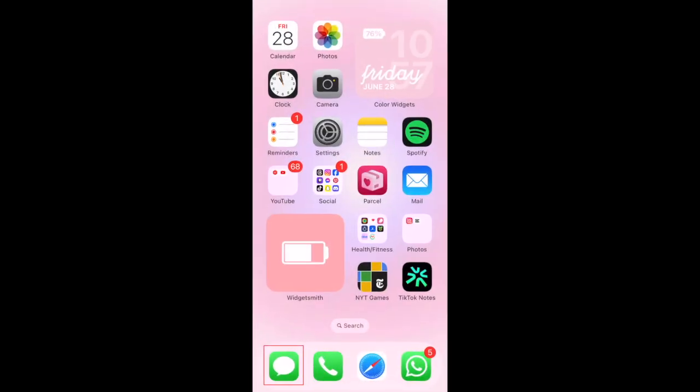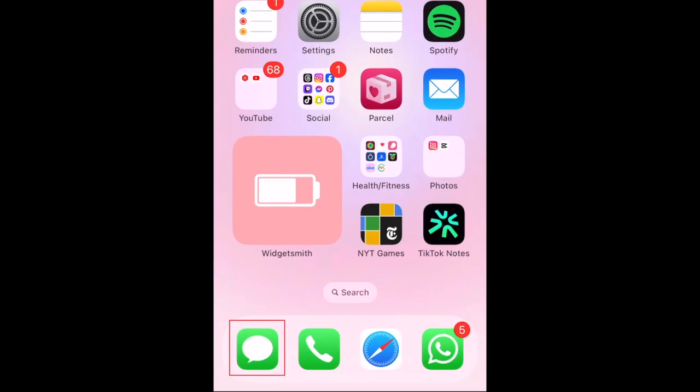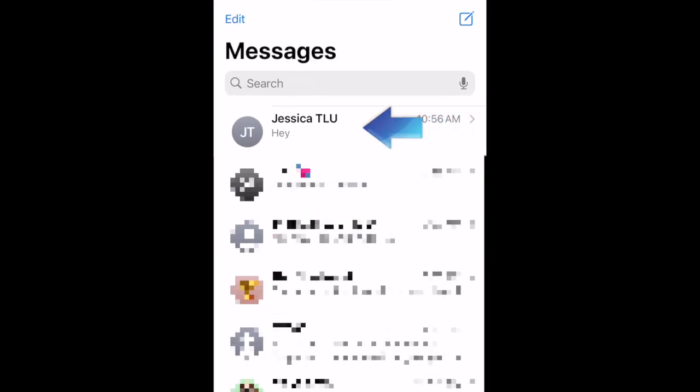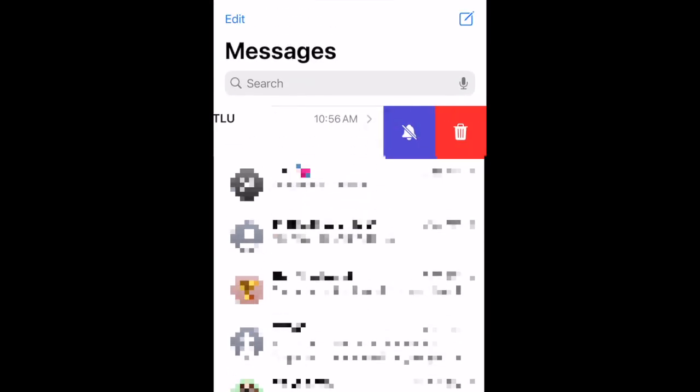To mute a conversation on iPhone, open the Messages app and find the conversation you'd like to mute. Then, swipe the conversation to the left to reveal option buttons. Tap the Mute button to mute notifications.